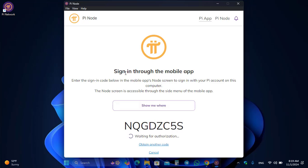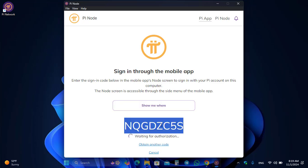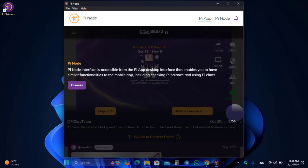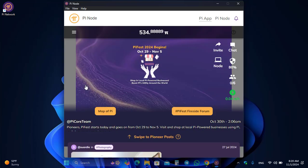If you are using Pi on your mobile device, open the Pi Network app. On the left-hand side, click on the three lines and select the Node option. Enter the code displayed on your computer screen in the Pi Node. The Pi Node is now fully authorized — you can see the Pi Node interface is accessible from the Pi app desktop interface, enabling similar functionality to the mobile app including tracking Pi values.